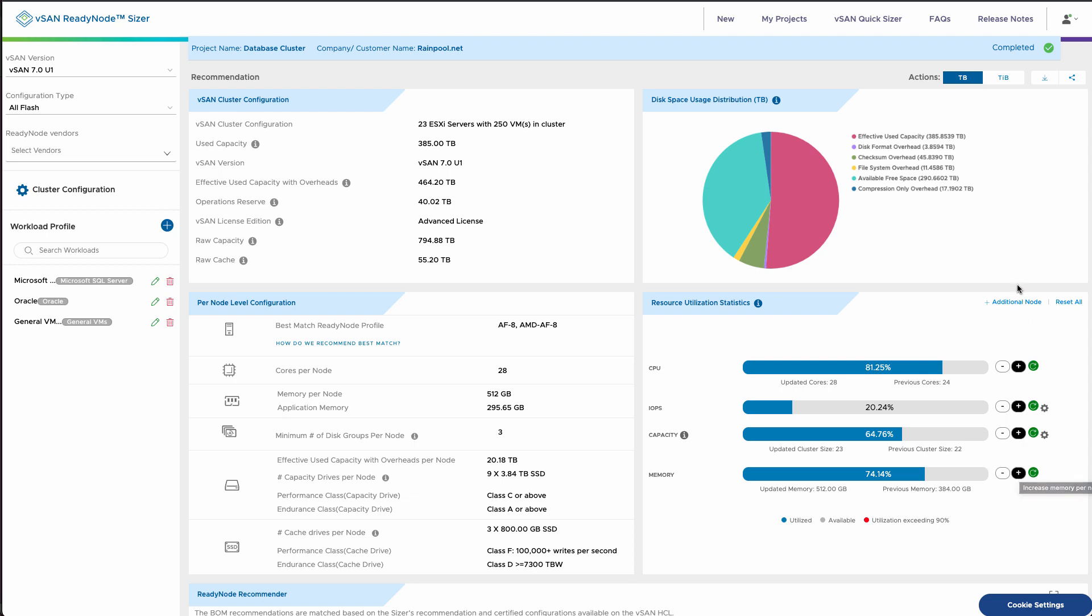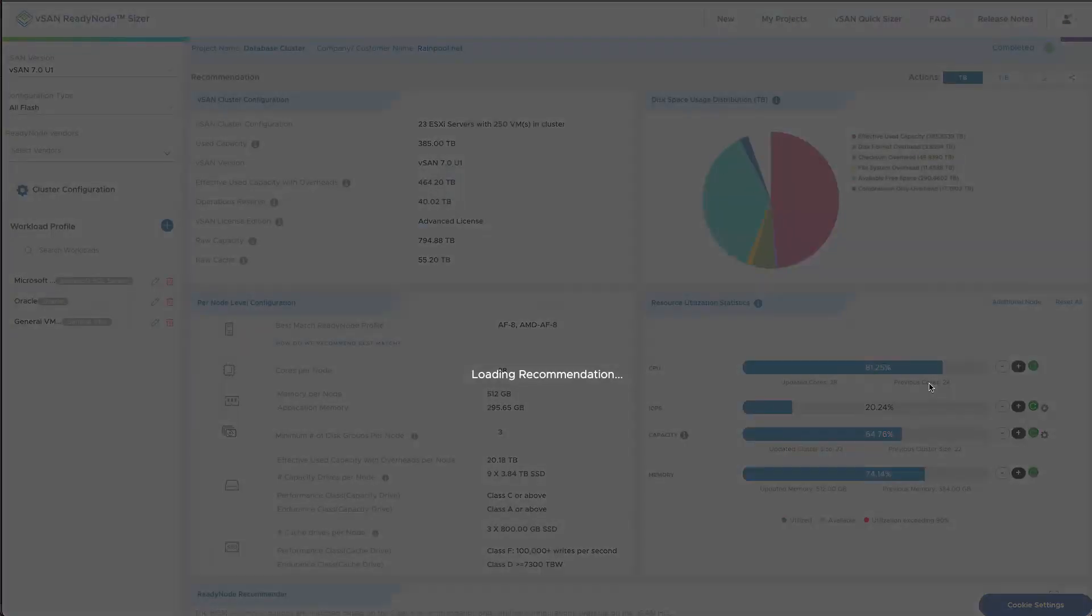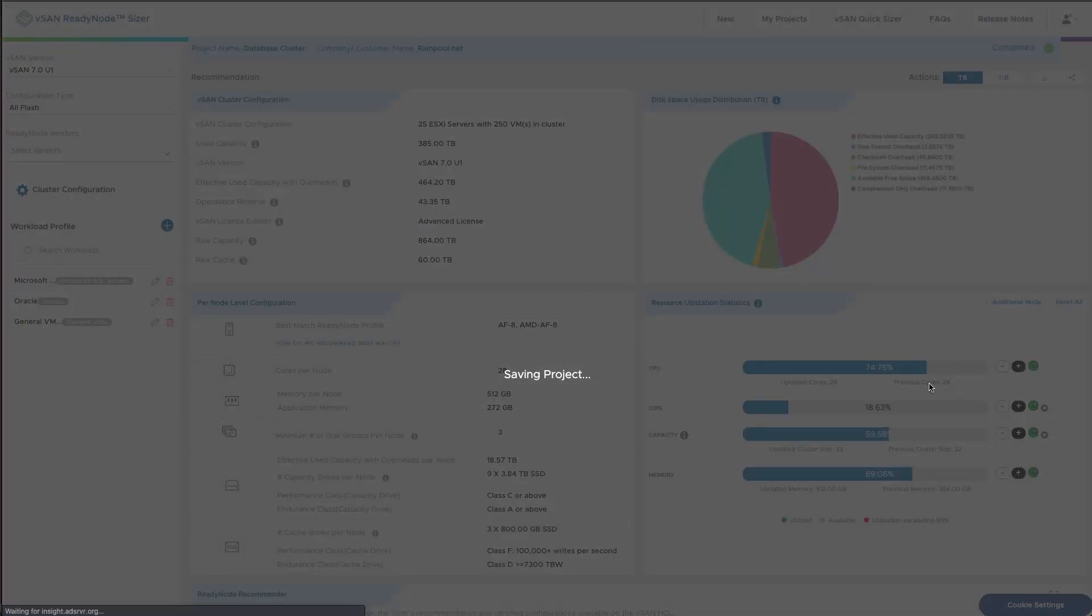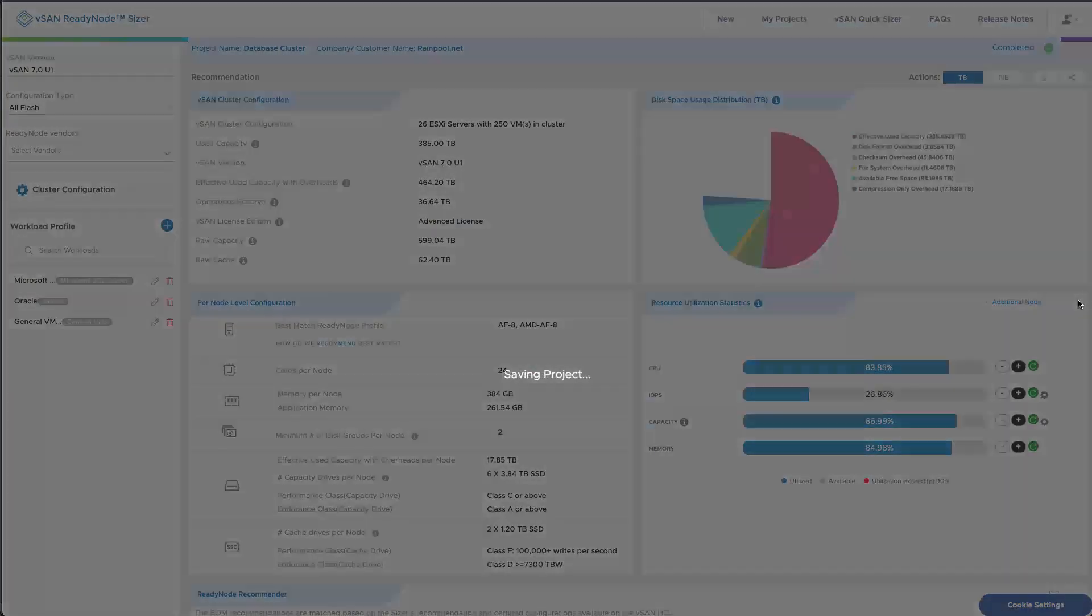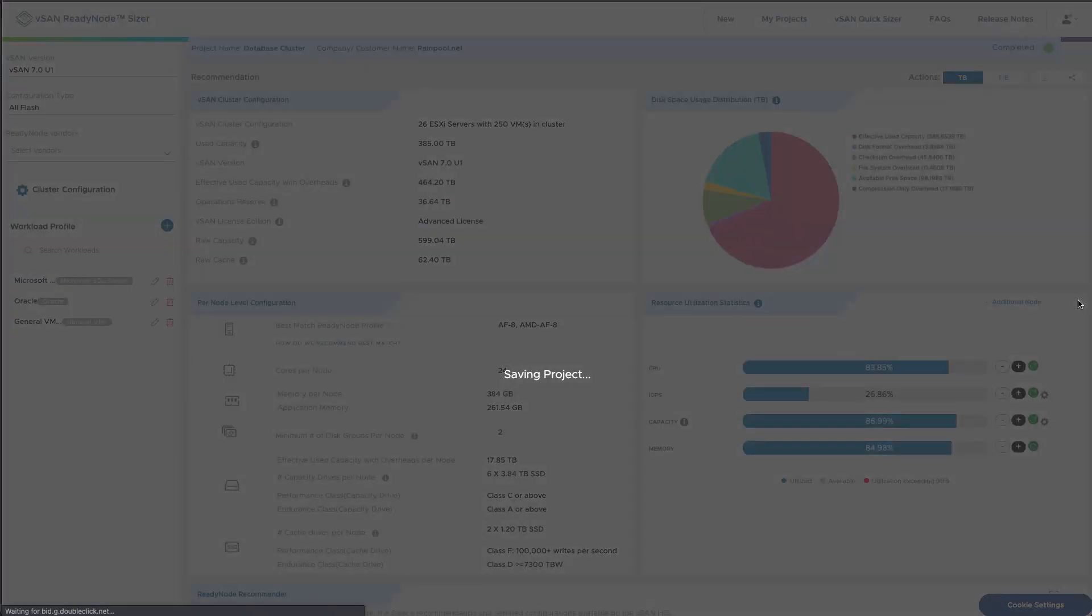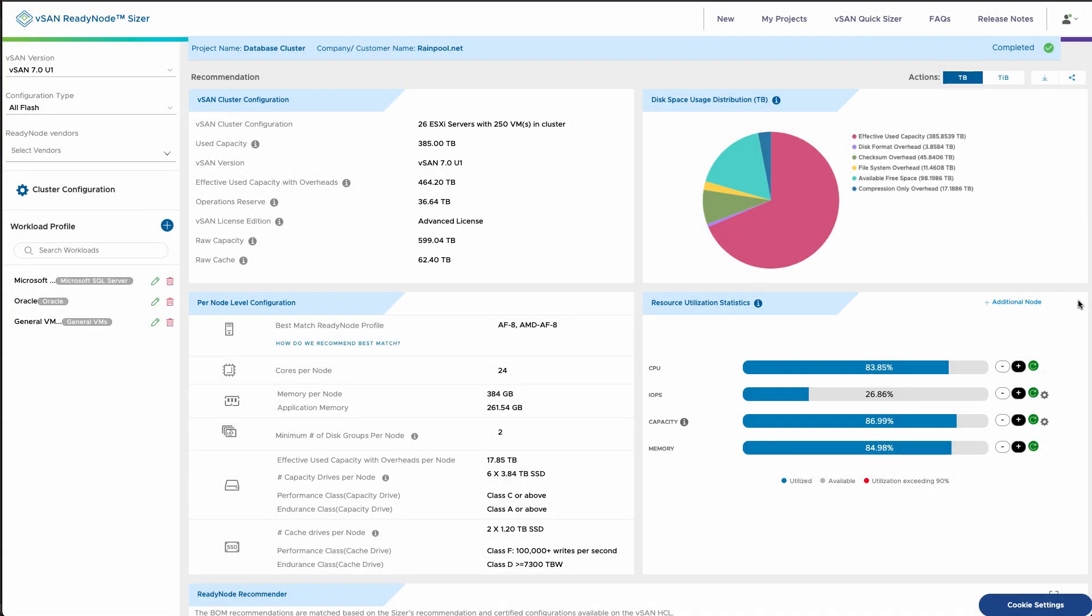Also we could just add additional nodes to this cluster, so maybe we just said let's just add two extra nodes to have some extra growth room for that recommendation. We can do that. And if you've messed with this a lot and you want to reset it back, there's also a reset all button there.